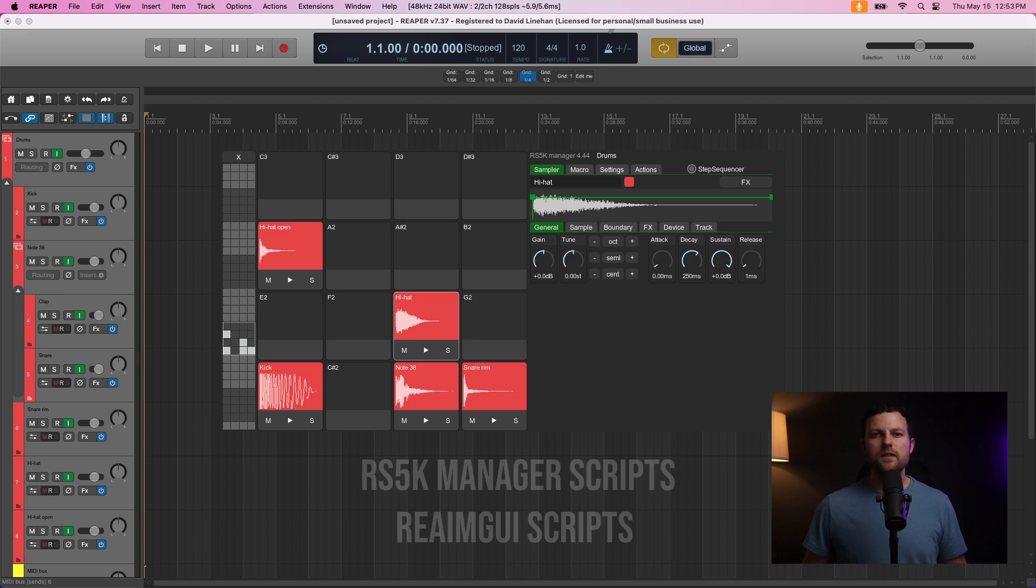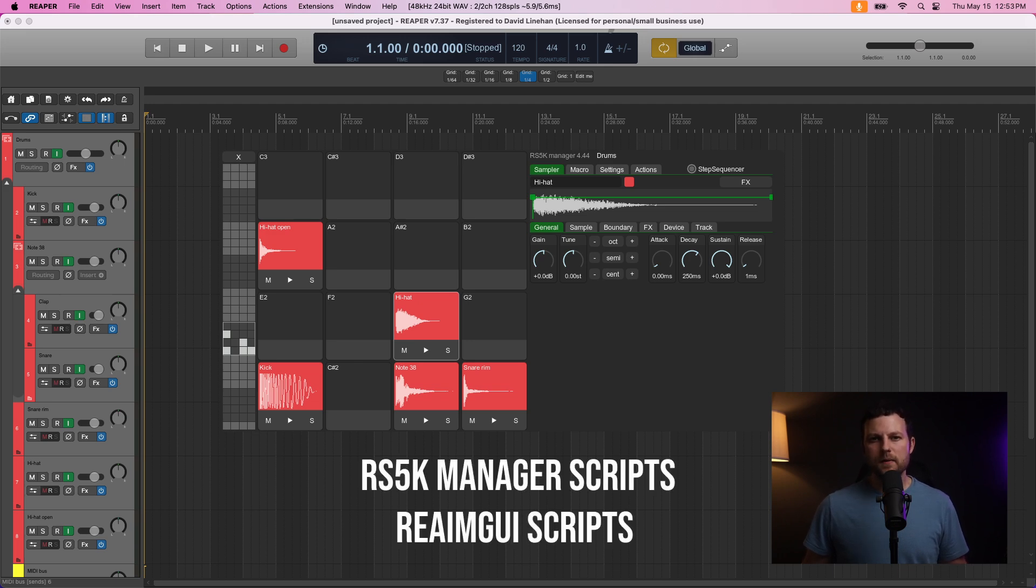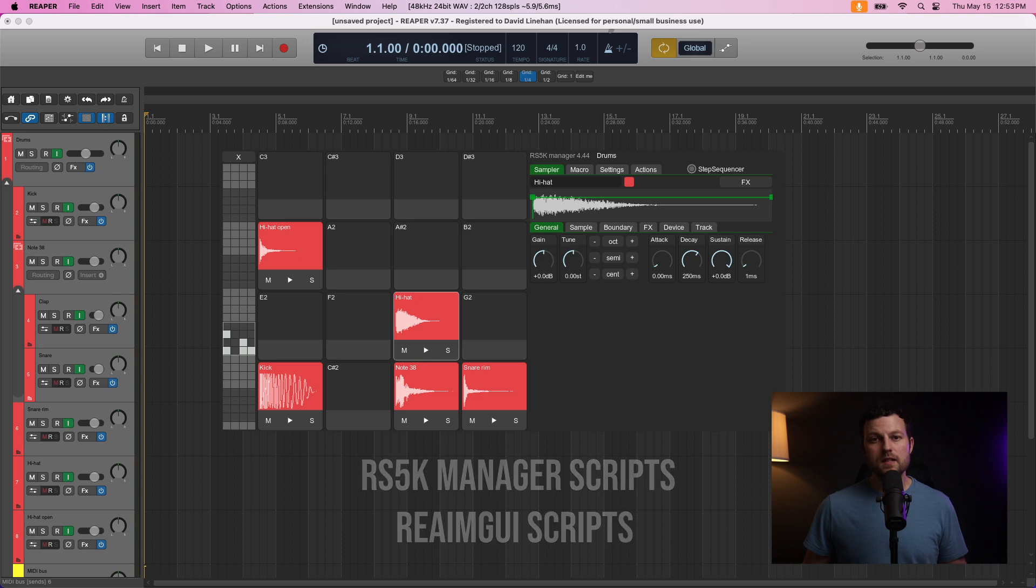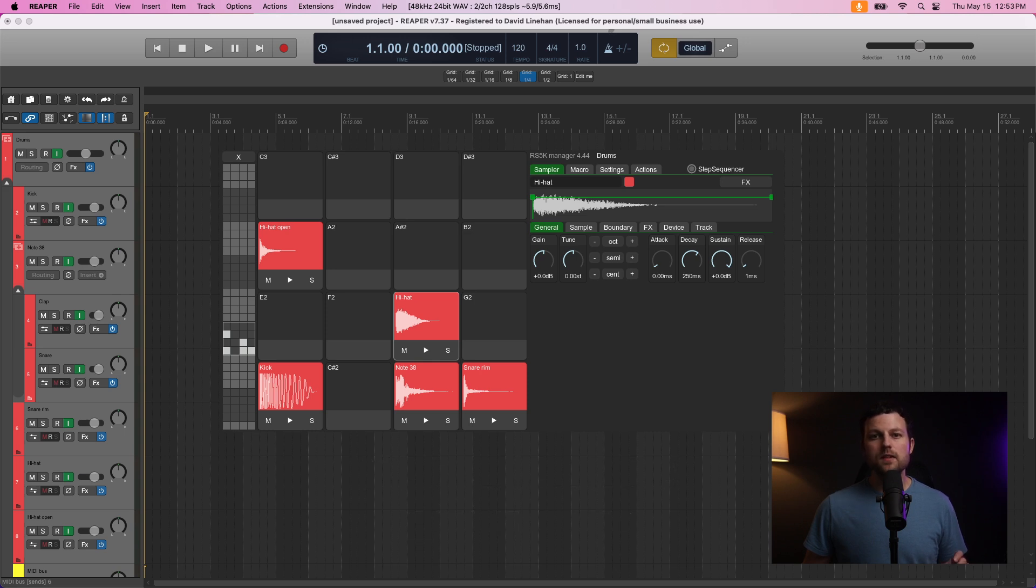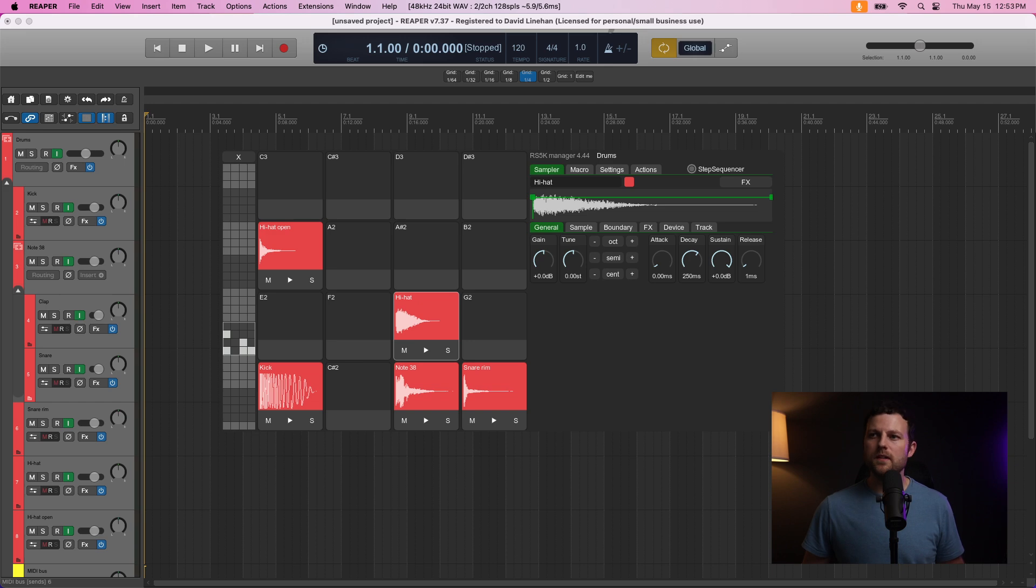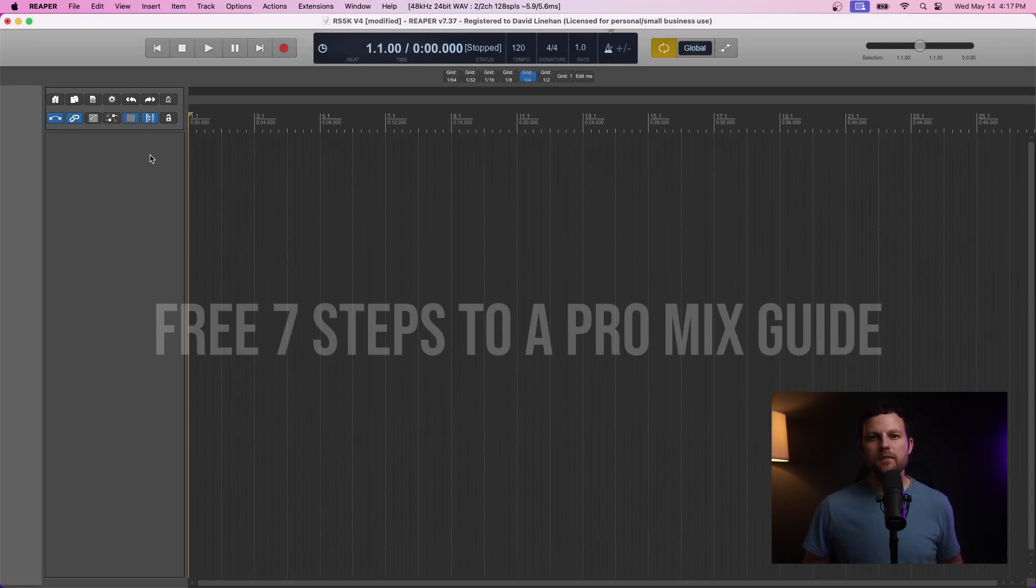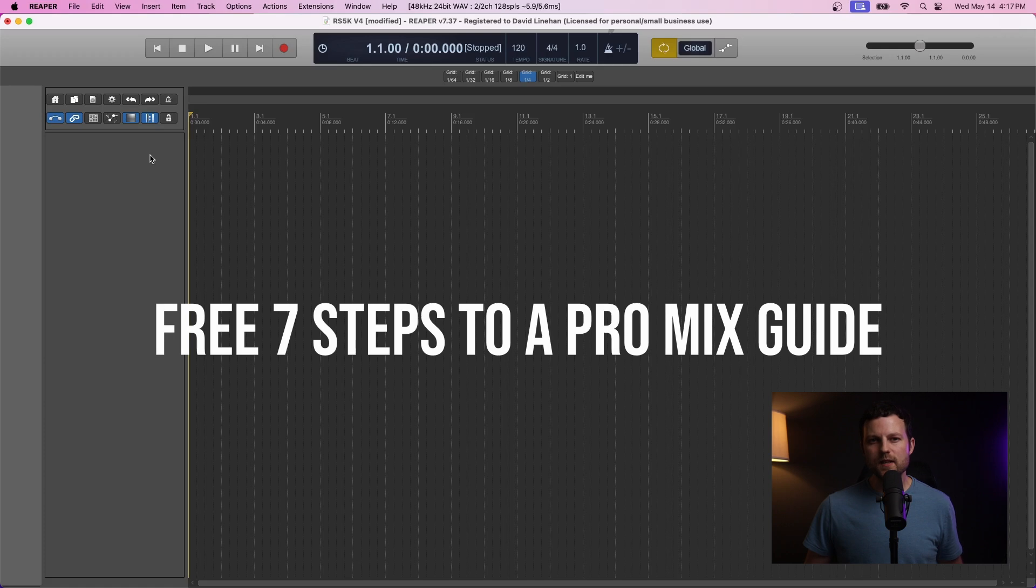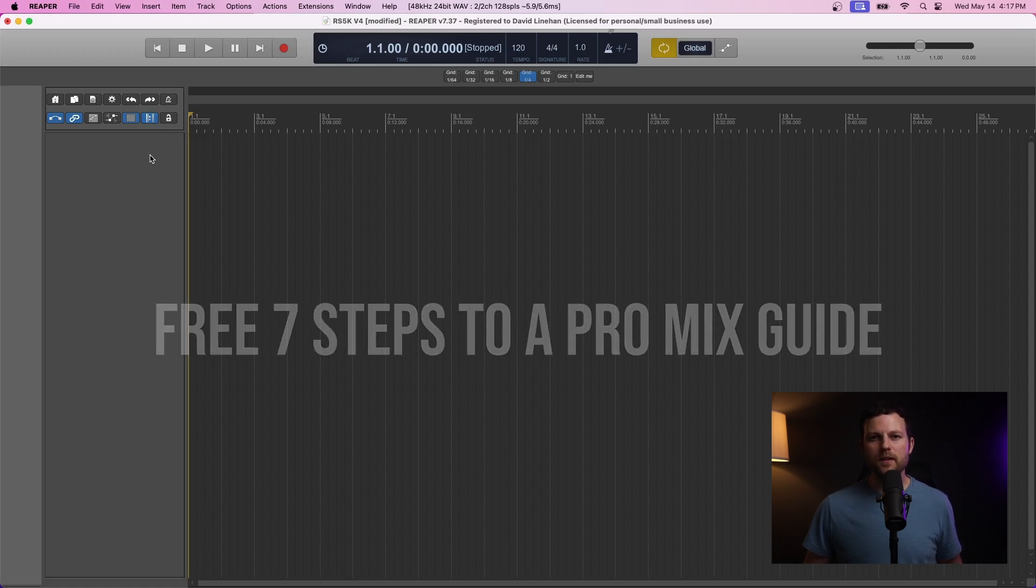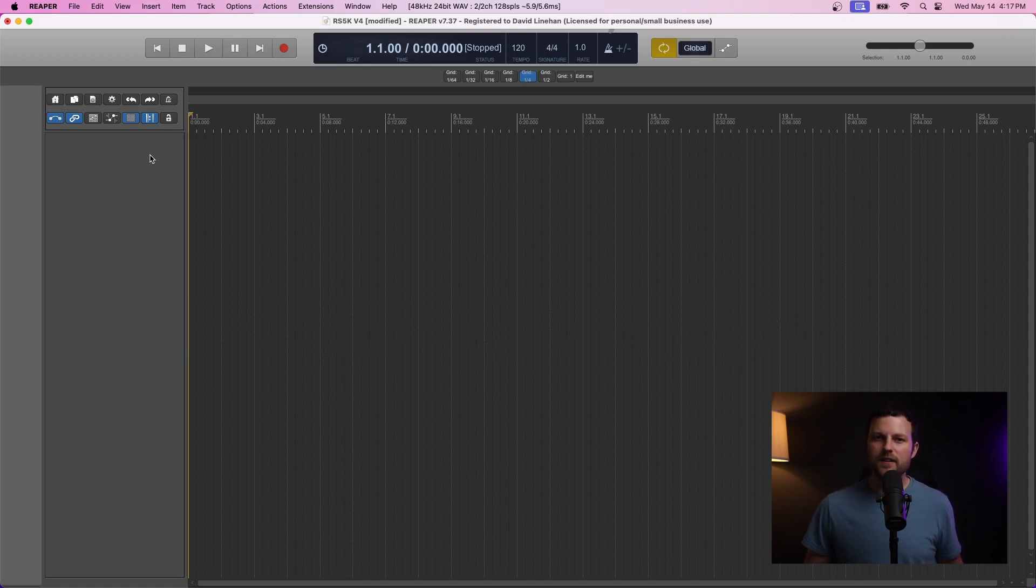Now, one thing to note, we'll be installing the RS5K Manager and the Re-MGUI scripts. That second script does require you to have at the earliest, at the minimum requirements, a Windows Vista operating system or above, and Mac 10.9 or above. Now, before we get started, I just want to say be sure to grab your copy of my free 7 Steps to a Pro Mix. It's down in the description below. Let's dive right into this.